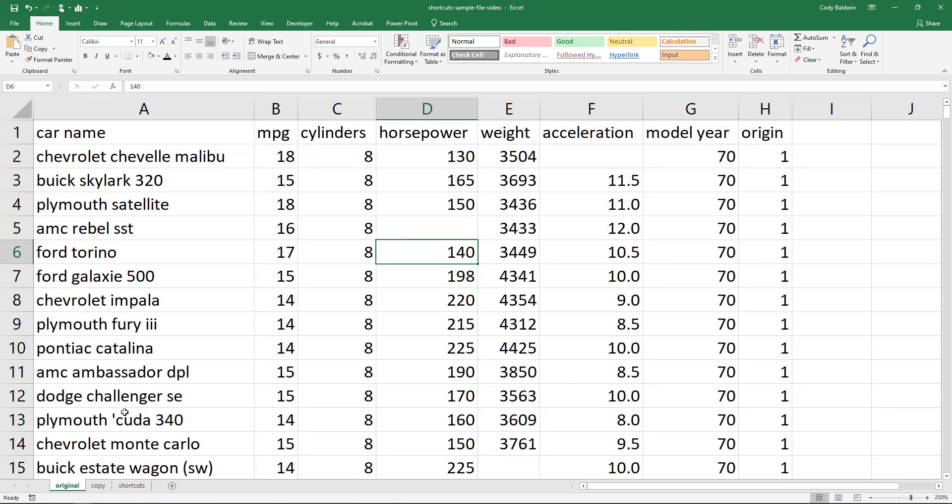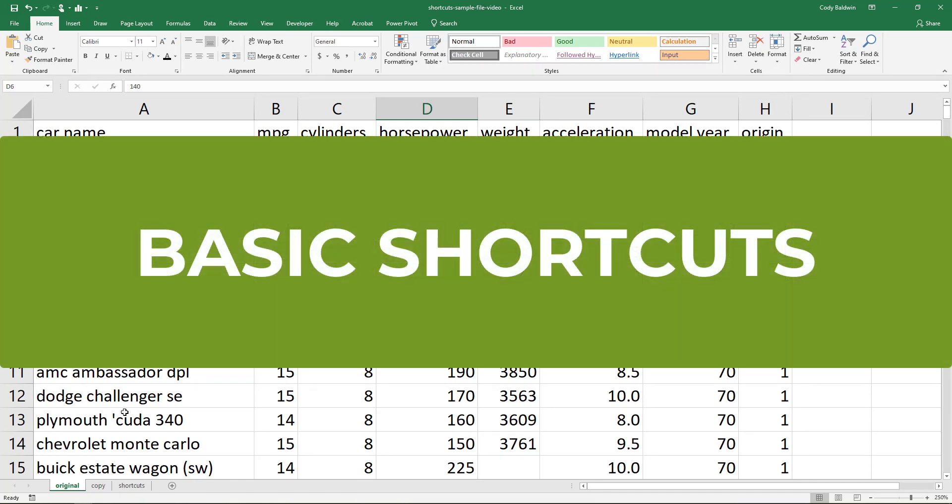Let's take a look at our data set. It includes a list of old cars and their features. Let me start first with a few basic shortcuts that are used across apps. You could use these inside and outside of Excel.